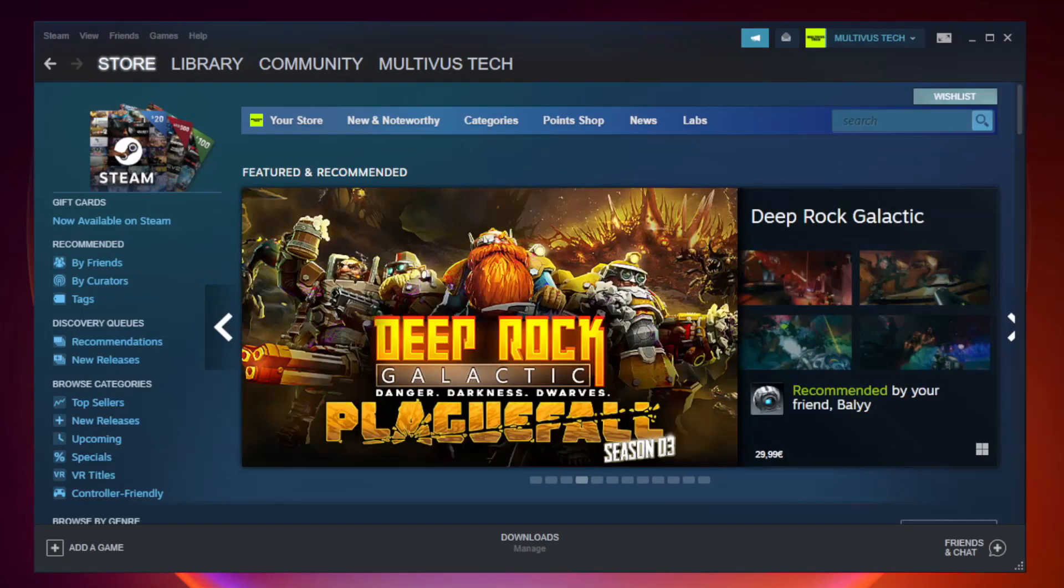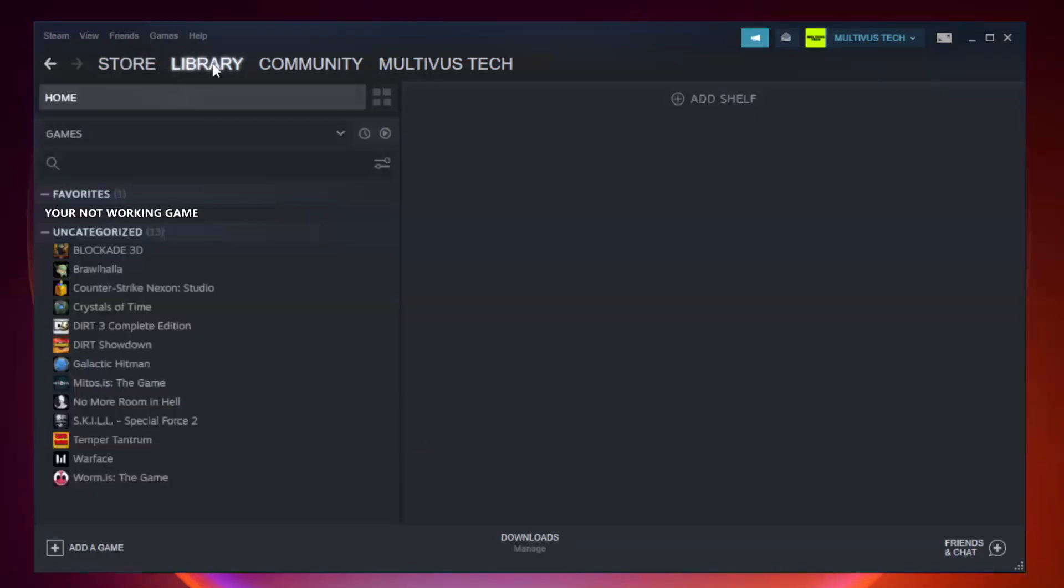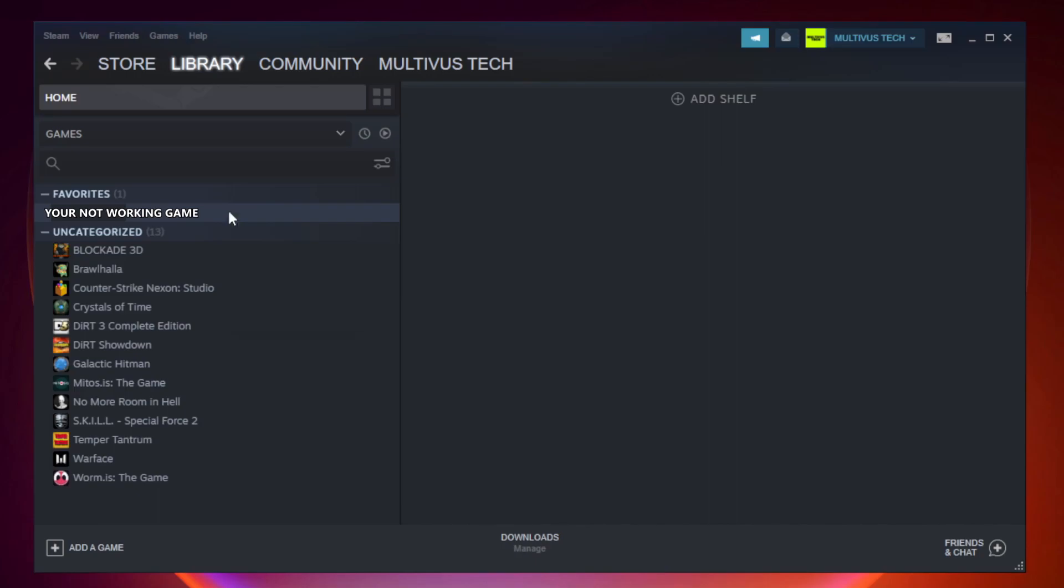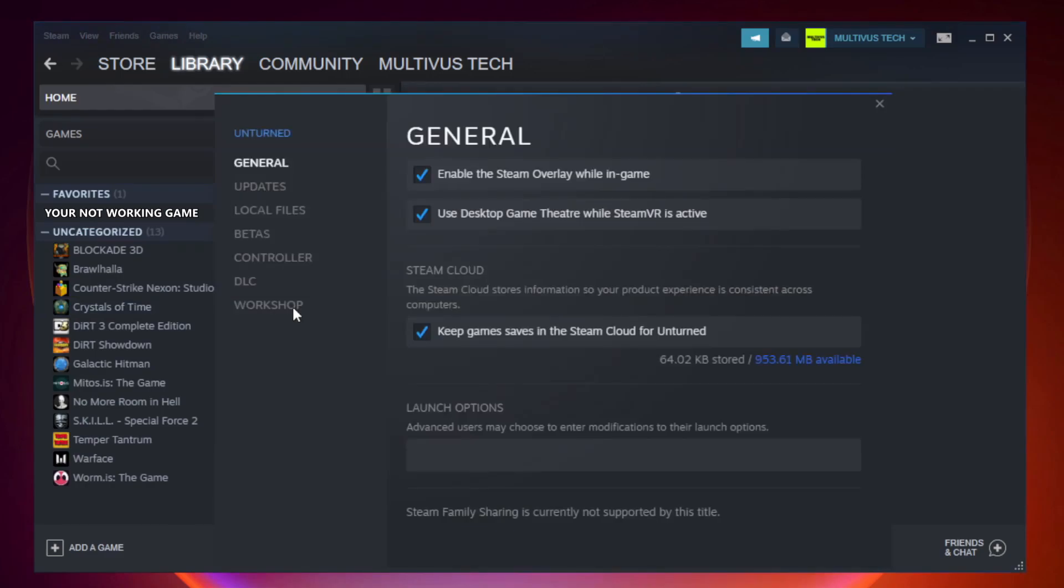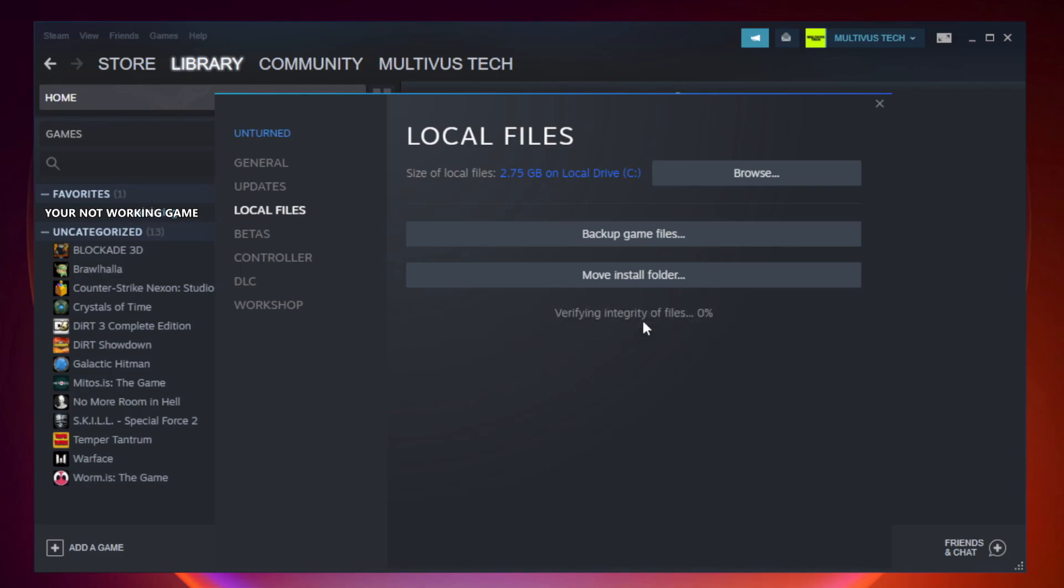Open Steam and go to the library. Right-click your not working game and click properties. Click local files, then verify integrity of game files. Wait for it to complete.